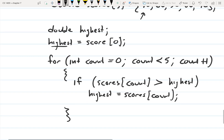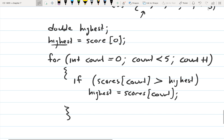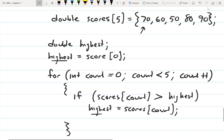After this loop runs, highest should have the highest value in the array. We could start the loop at one since we already have index zero stored in highest, but we'll start at zero. So on the first iteration, scores zero is 70. Is 70 greater than 70? No. So it goes to the next iteration. Now count is equal to one.